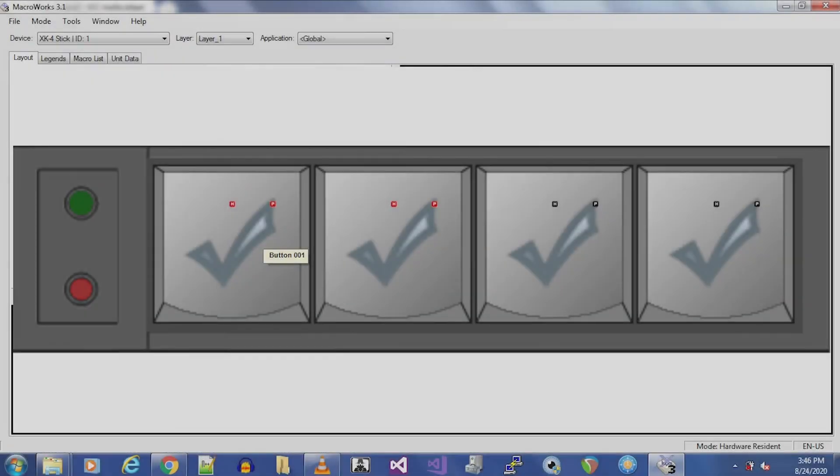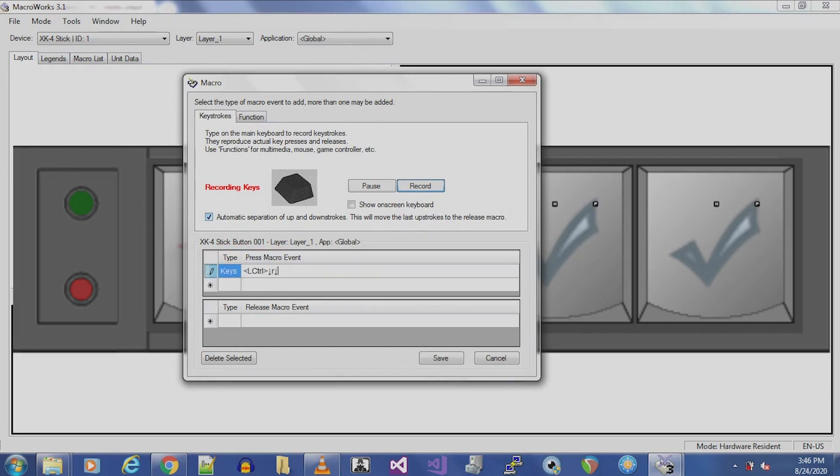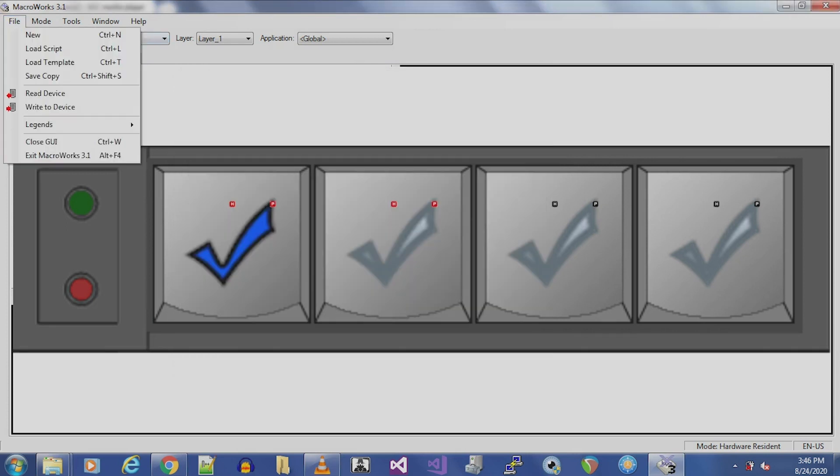Double-click the button you want to program. In this example, Button 1. Check the Automatic Separation of Up and Down Strokes checkbox. With the cursor flashing in the Press Macro Event column, press Ctrl-R, then hit Save to save the command.